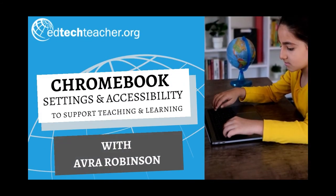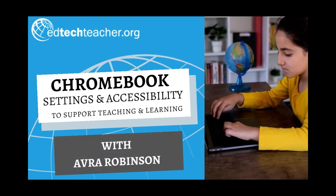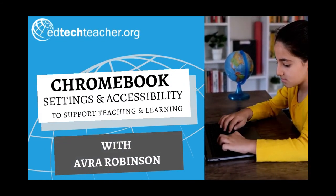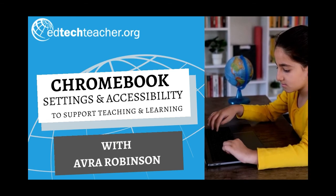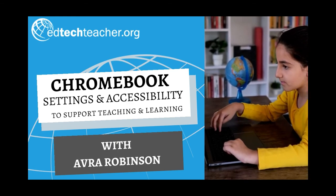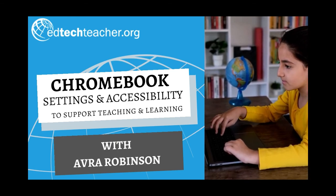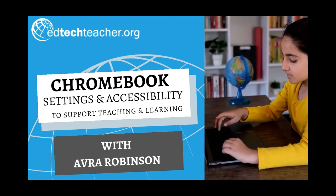Many settings and accessibility functions and features exist on Chromebooks. In this series, we're going to dive into how they can support student learning.